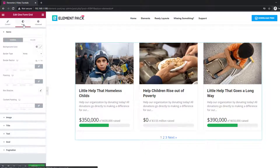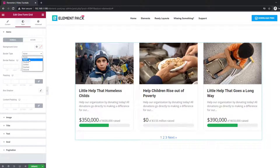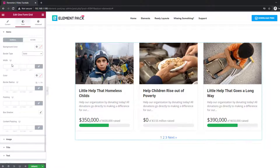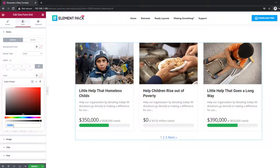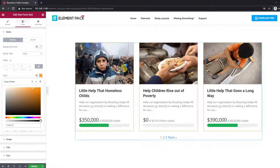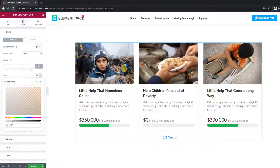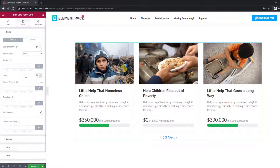Moving on to the style tab, you'll get several sections to customize different parts of the content. The options residing in these sections are pretty similar. You'll find color, border, border color and radius, padding, and typography options here, including active and hover effects.